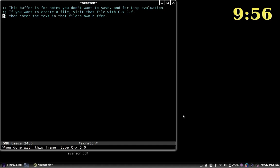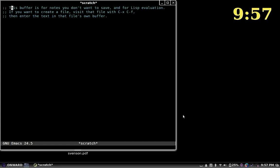Basically the way eloud works is once you turn it on, as you move around inside Emacs, eloud will read along with you. So if you go to the very beginning of a file, it'll read the entire thing to you. If you move along one character at a time, it'll read that character with you.